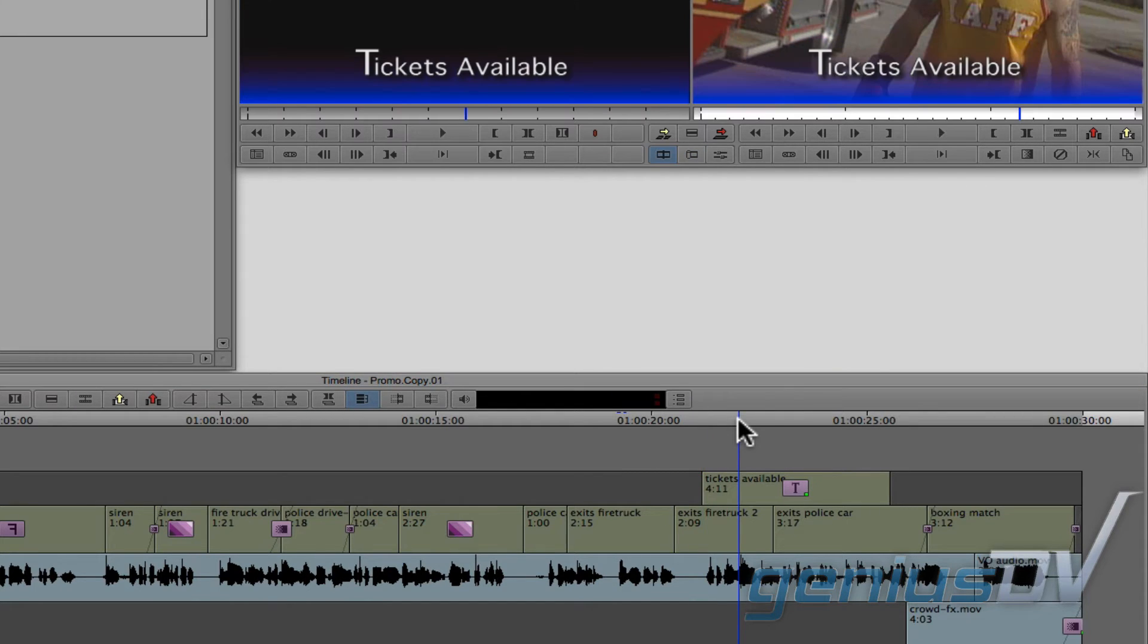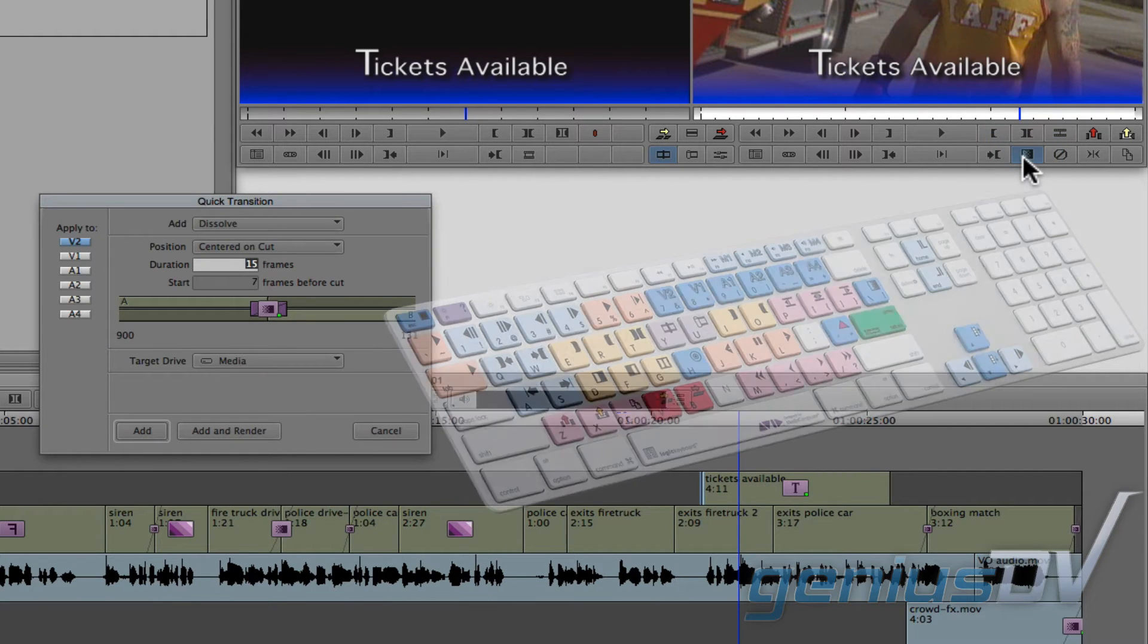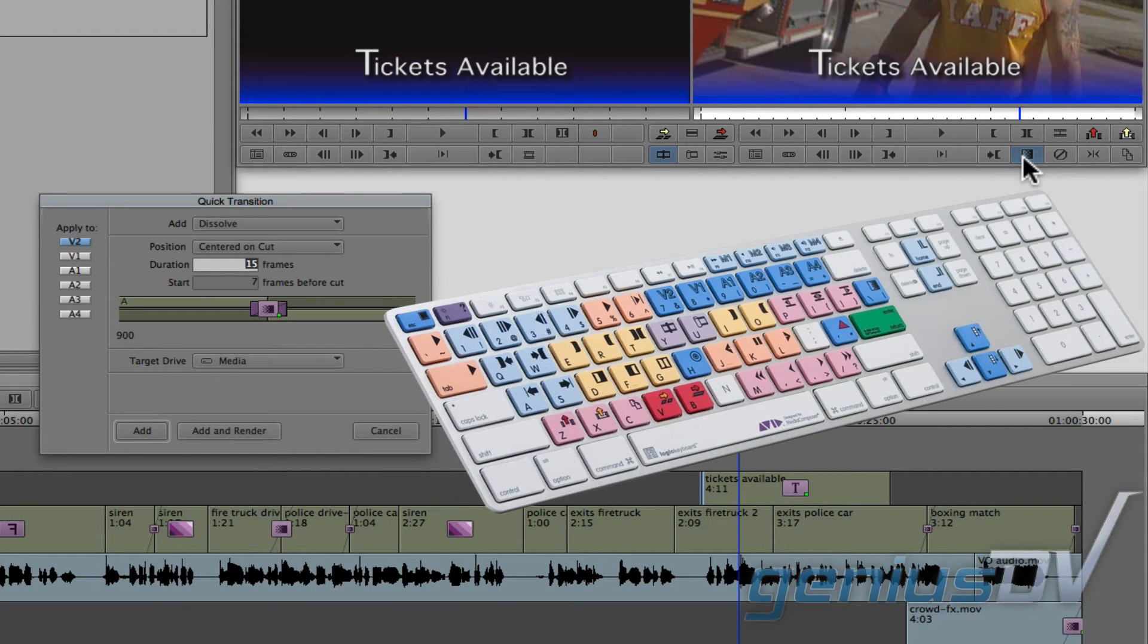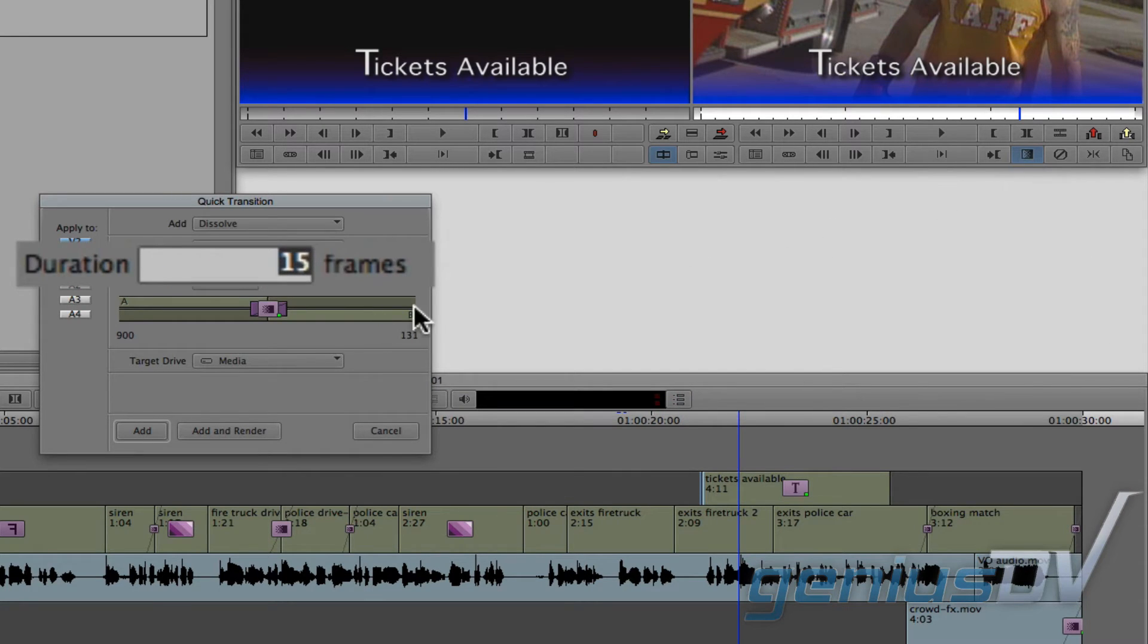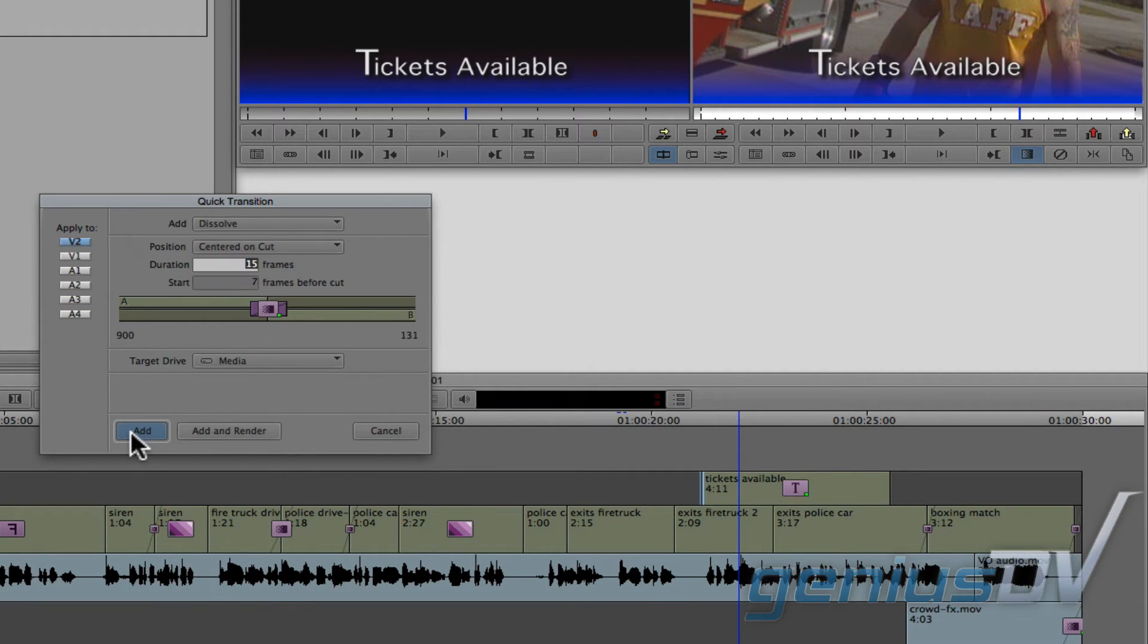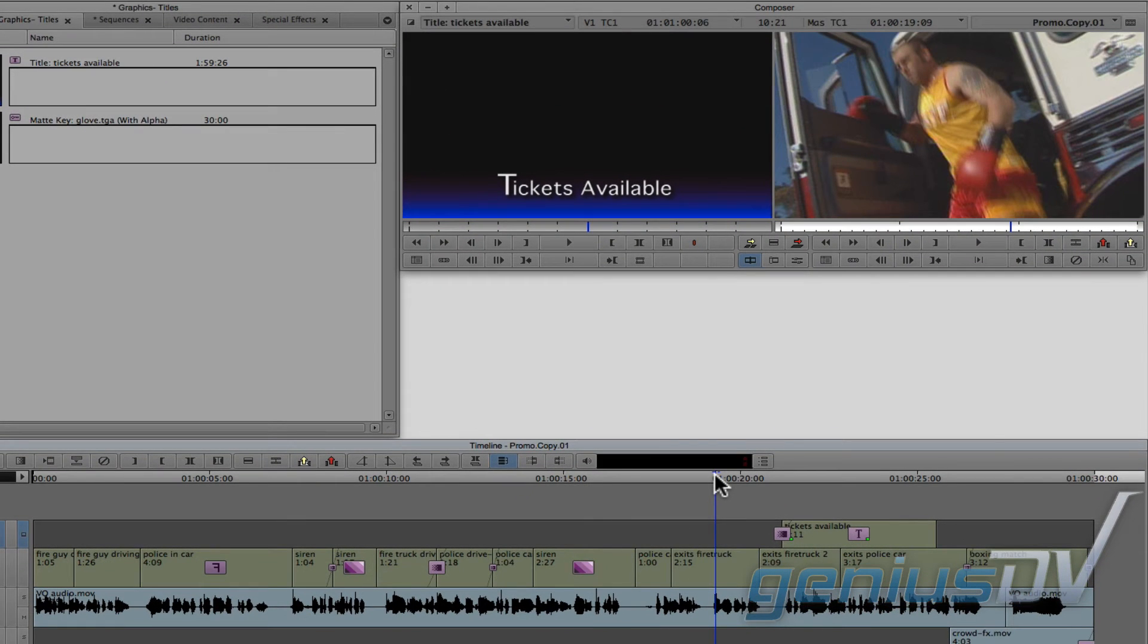If you would like your title to fade up, press the quick transition button. You can also find this button on your keyboard. Then enter in a duration for the dissolve and press enter. Now the title will fade up. Let's check it out.